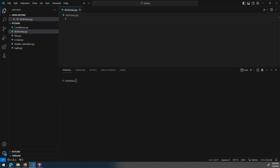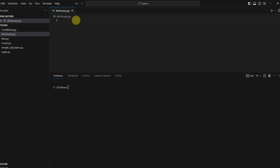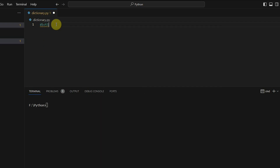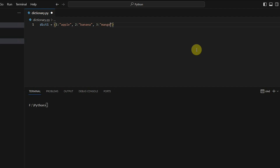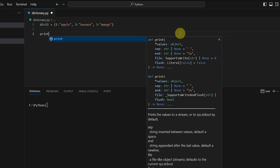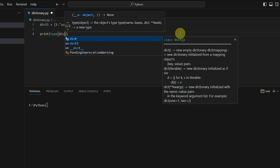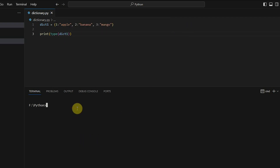Now we are in our IDE. I have created one empty .py file. We will create a simple dictionary — I'll name it dict1. We start with curly braces and create key-value pairs: 1 mapped to 'apple', 2 to 'banana', 3 to 'mango'. There is a key, then a colon, then a value. Now if I print the type of dict1 and execute with 'py dictionary.py', you can see it shows that it's a dictionary class type object.